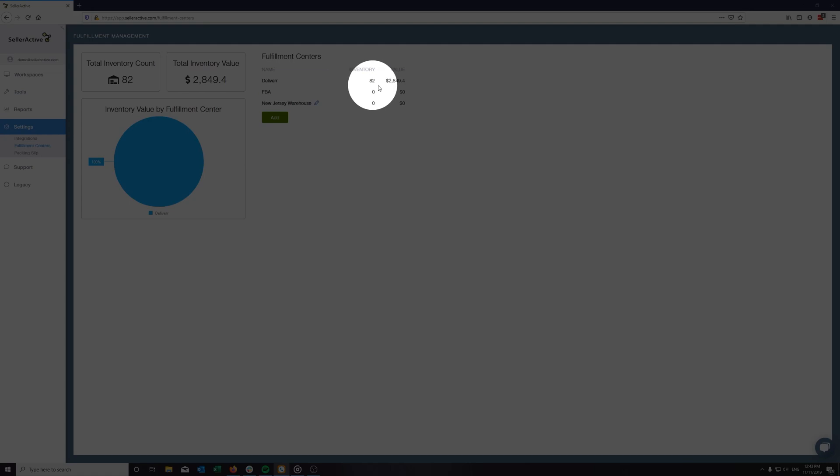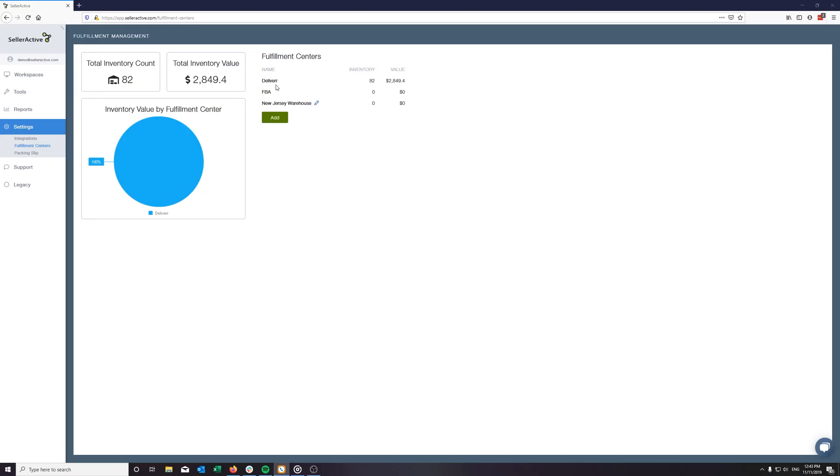At this point, SellerActive will update this inventory to every marketplace these SKUs are listed on. Make sure to check your Deliver portal and assign the appropriate fast tag settings for the marketplaces of your choice. Your next step in SellerActive is to prioritize the Deliver fulfillment center based on your needs.